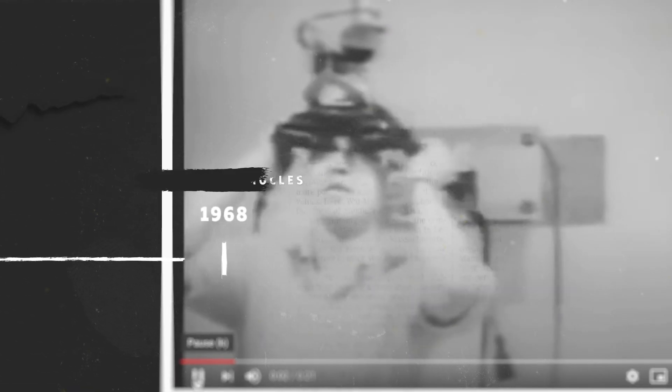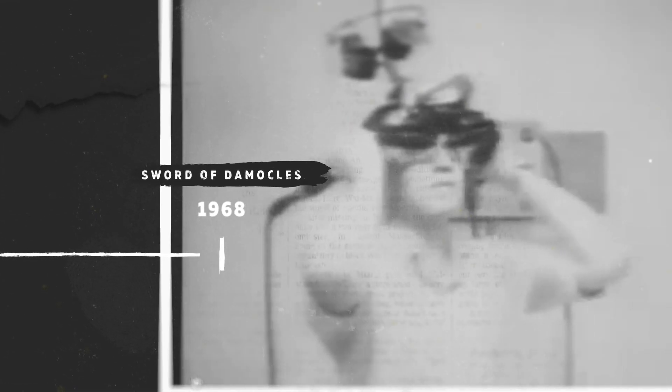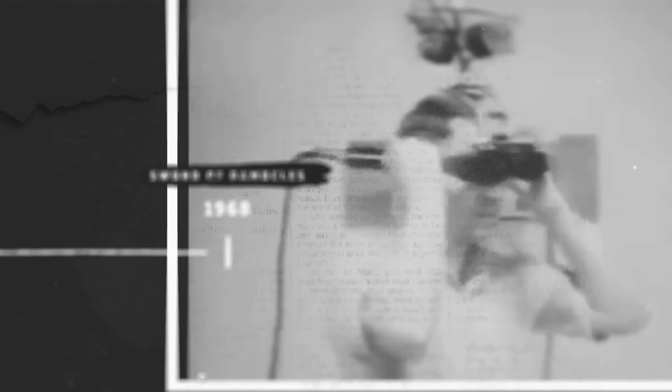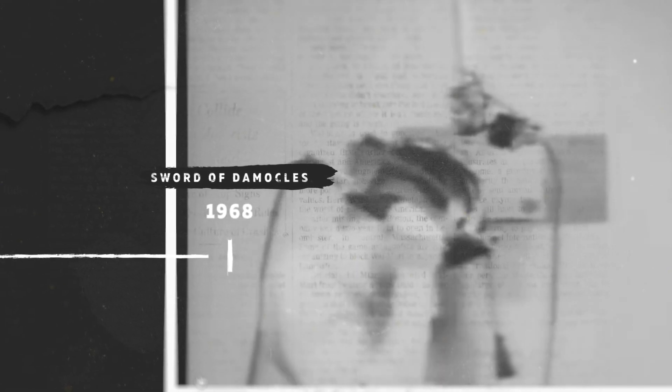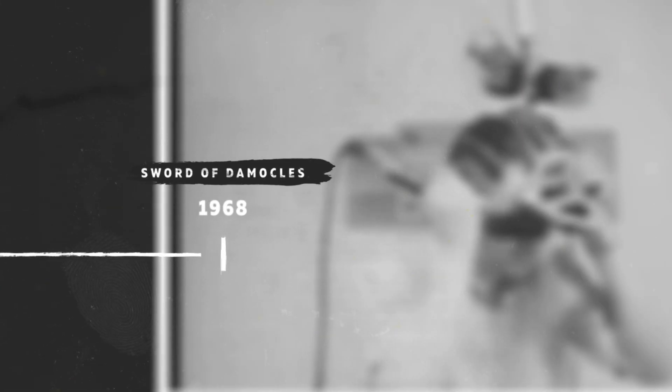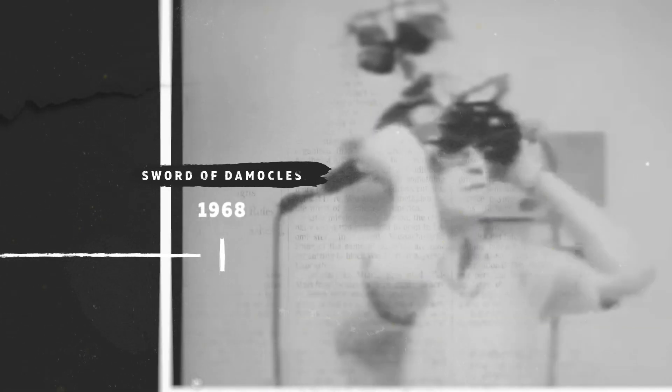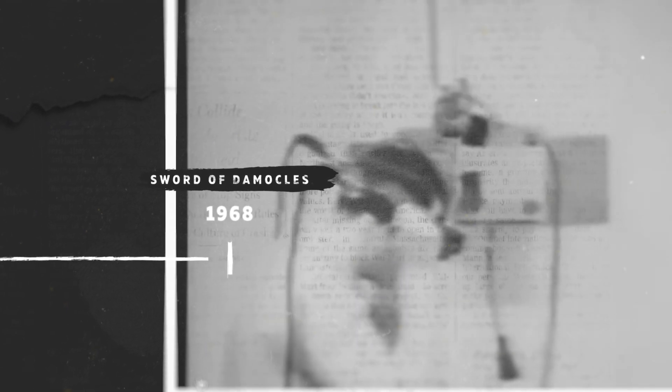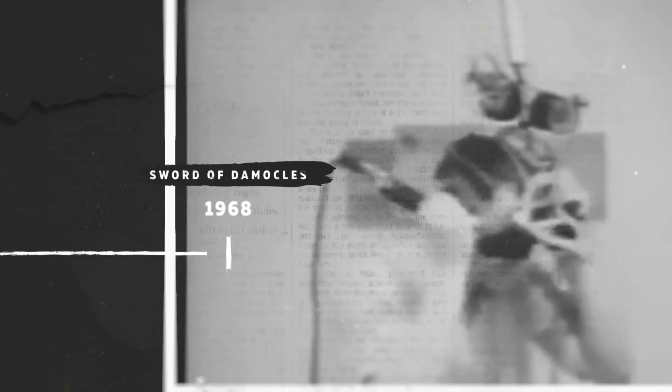Three years later with his student Bob Sproul he created the first VR AR head-mounted display, connected this time to a computer not a camera. It was so heavy it needed to be connected to the ceiling and was given the name the sword of Damocles.